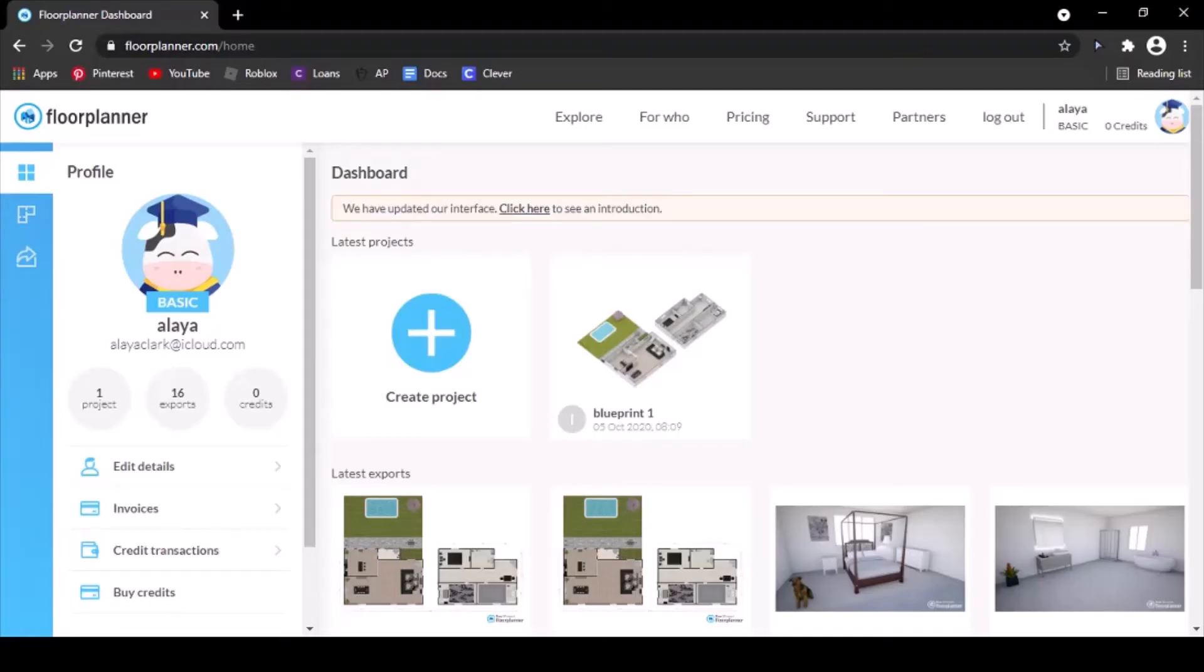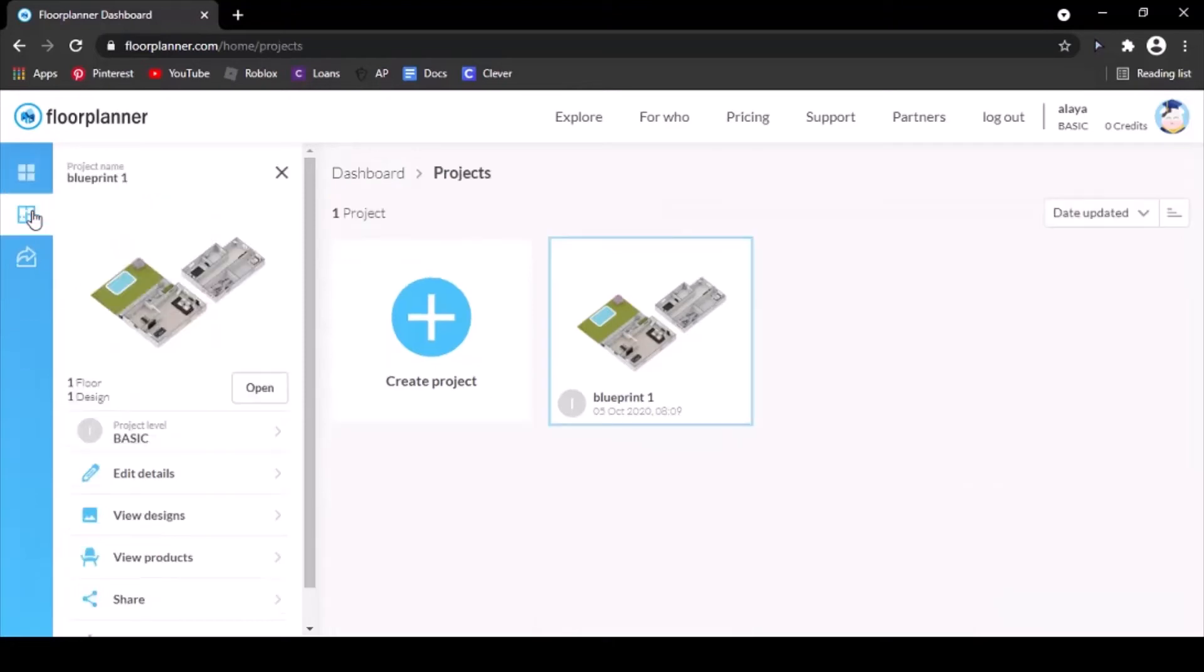Next we're going to be doing a 3D export. So go to your projects, select the one that you're planning on exporting.